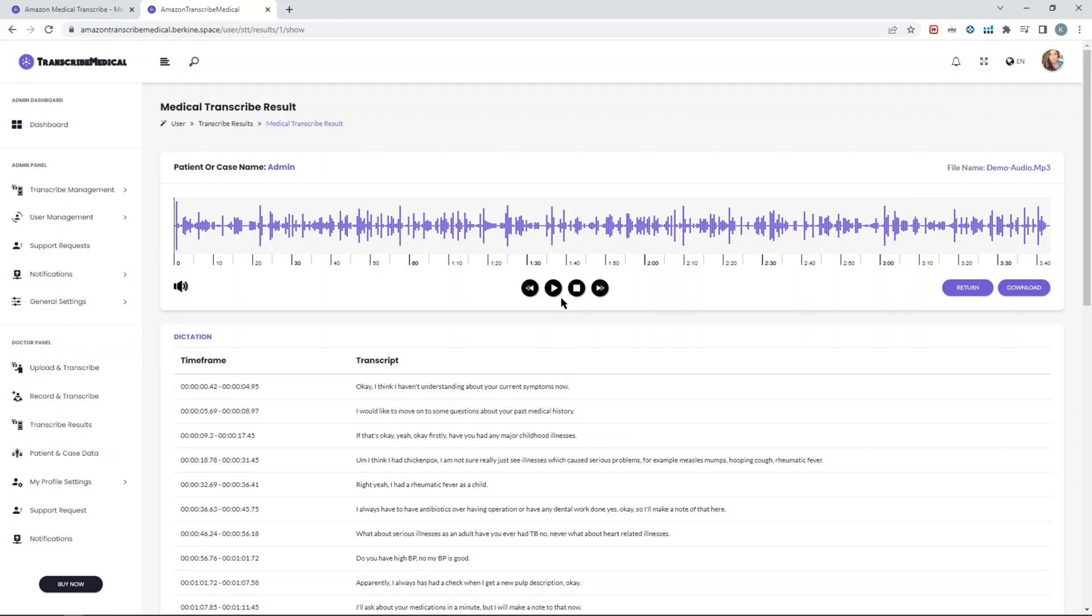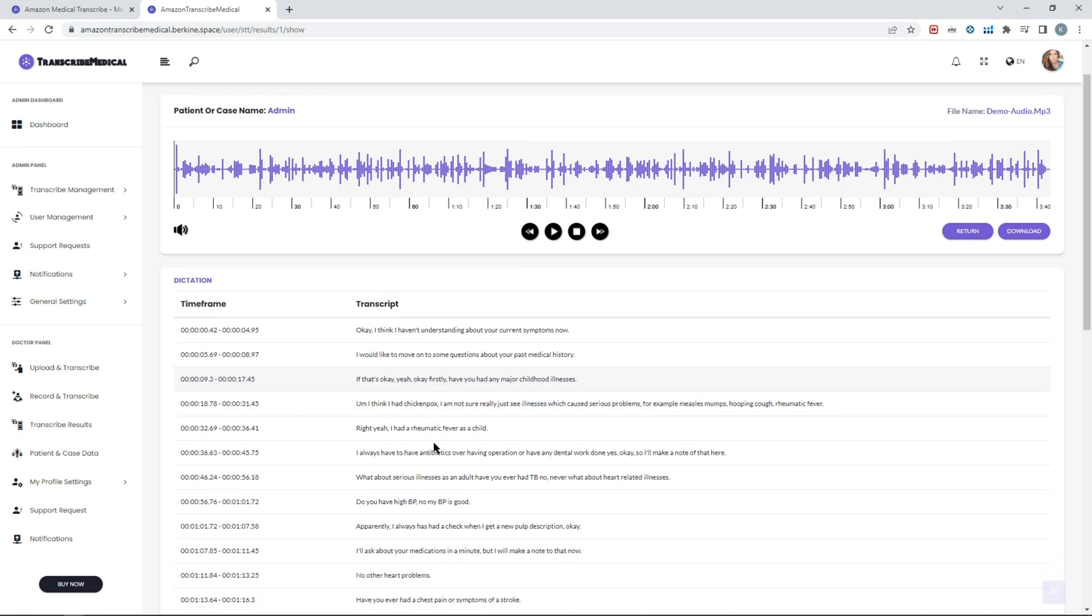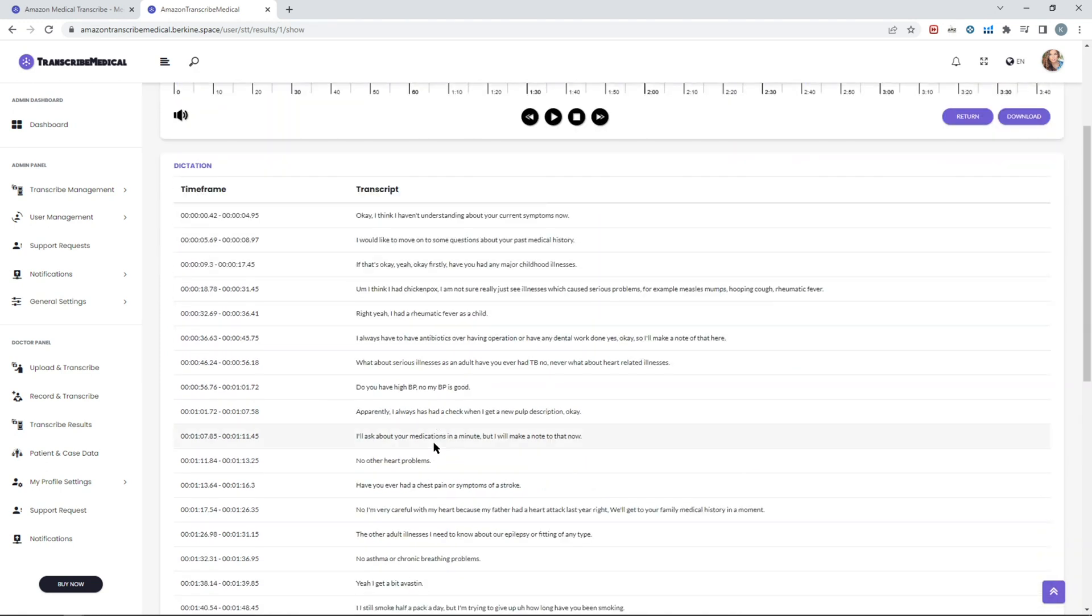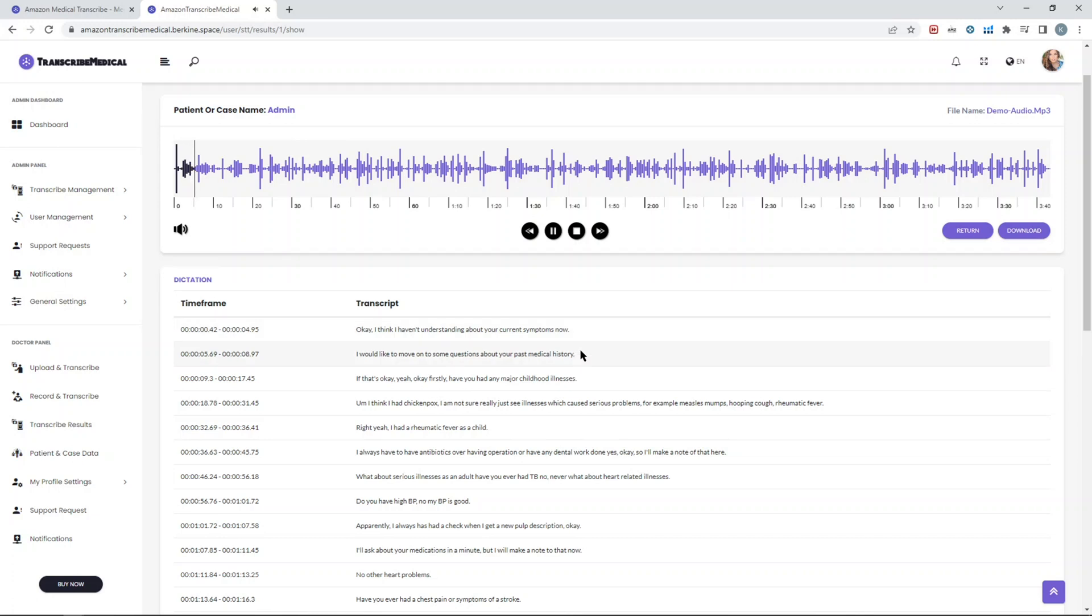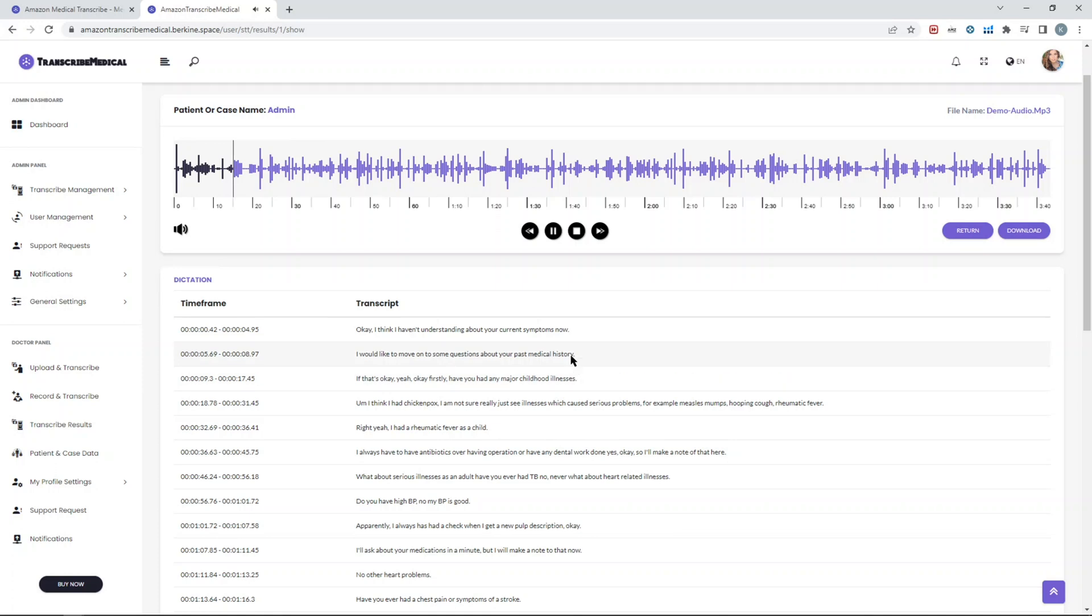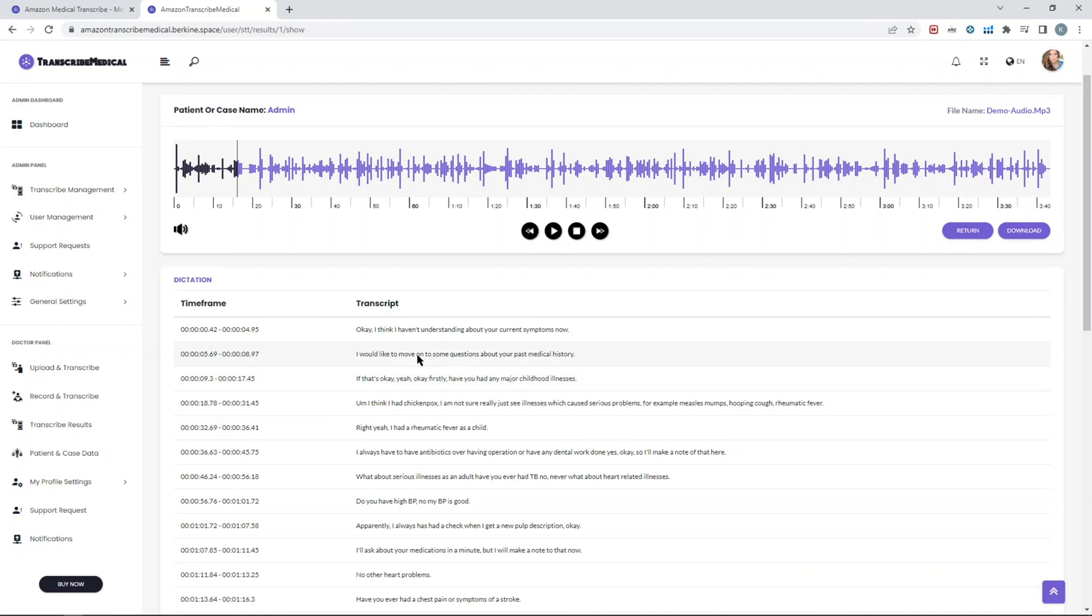Here is the actual transcript of the audio file. If we just play the beginning: 'Okay I think I have an understanding about your current symptoms now. I'd like to move on to some questions about your past medical history if that's okay. Yeah okay, firstly have you had any made...' So you get the idea. Even if it was conversation mode, then the woman's voice would have been a separate line with the speaker marked as two or whatever the proper order would be.